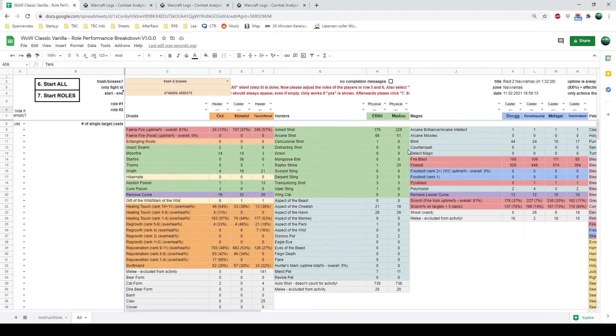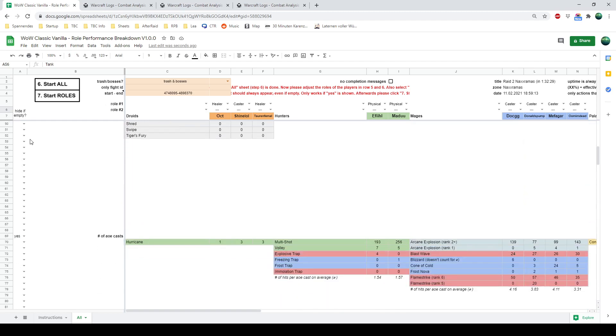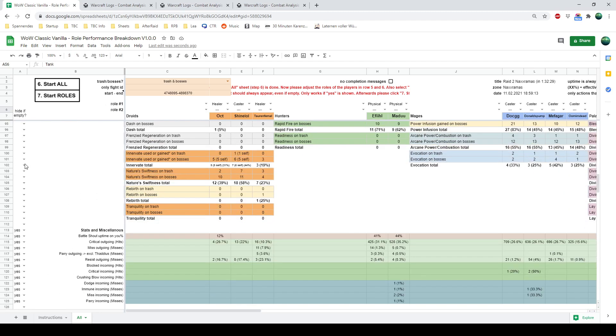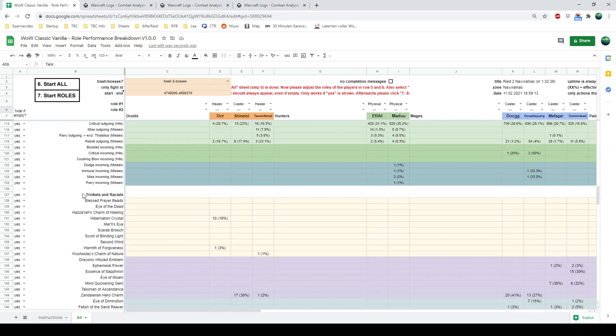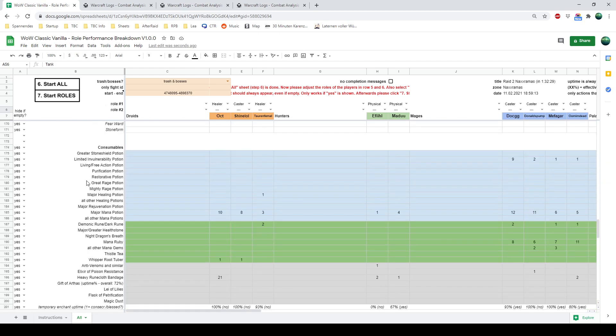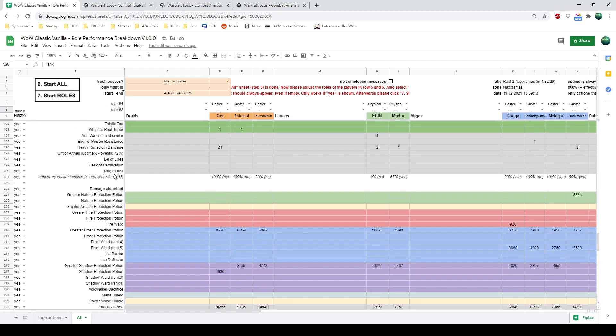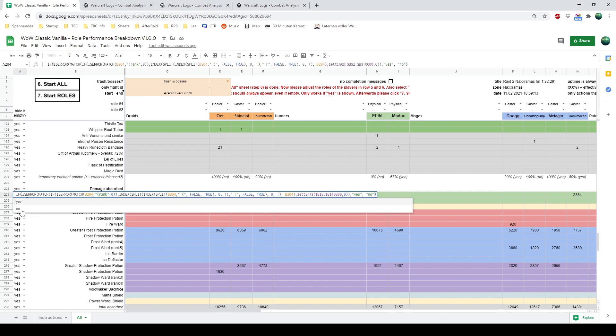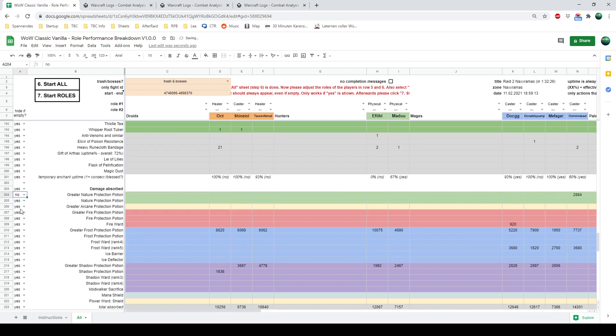So after you did this for all the characters, you can also select rows, especially if you scroll down. Let's say, let's go to Damage Absorbed. You always want to see Greater Nature Protection Potion, even if this row is empty. To see, oh yeah, no one used that. So you would go here and select No. So this, now every single time you generate it, this line is shown, regardless of it being empty or not.